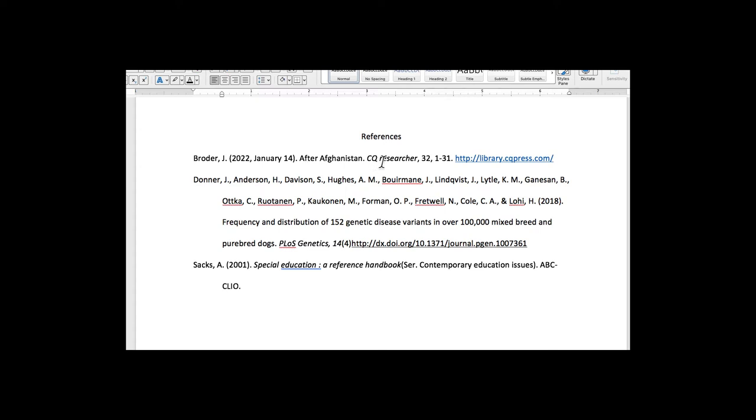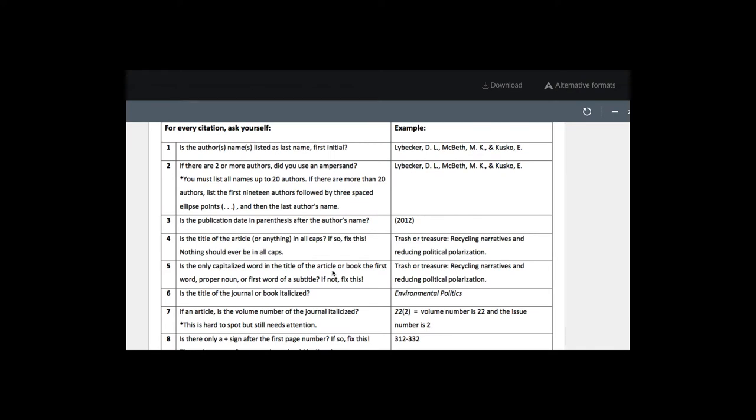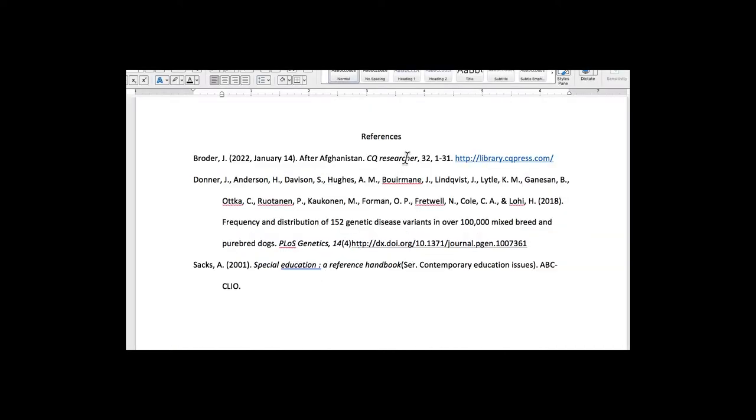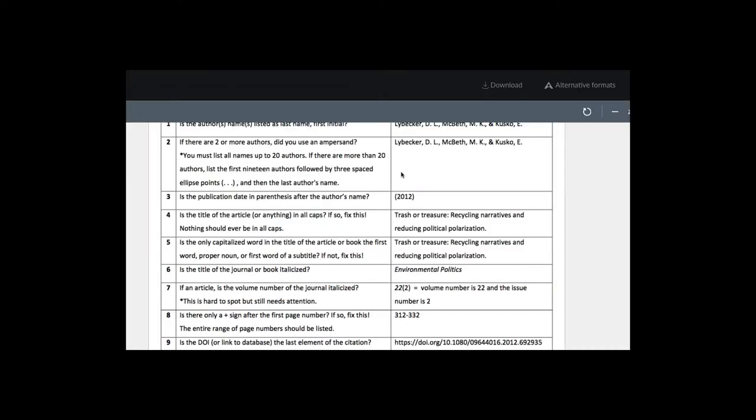And then when we get to CQ researcher, that is also correct. And we have that in italics, and as we move down the list here, is the title of the journal or book italicized, yes, it is here.